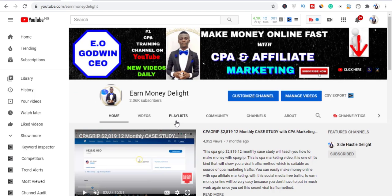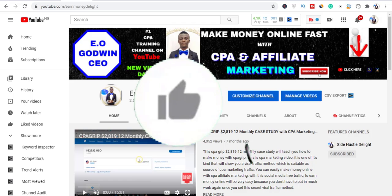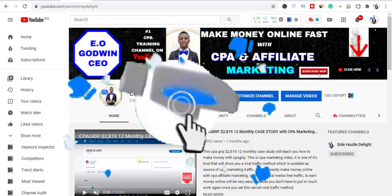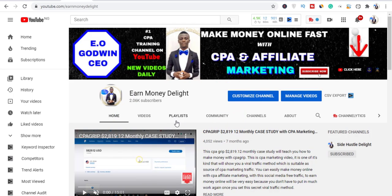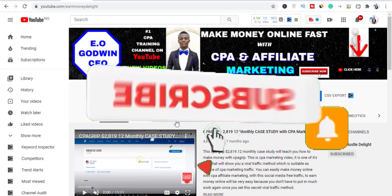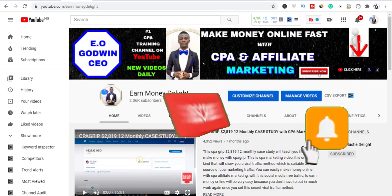Hey guys, your boy here. In case you have not liked the video, please smash the thumbs up now. And in case you have not subscribed also, smash the subscribe button and the bell notification icon.